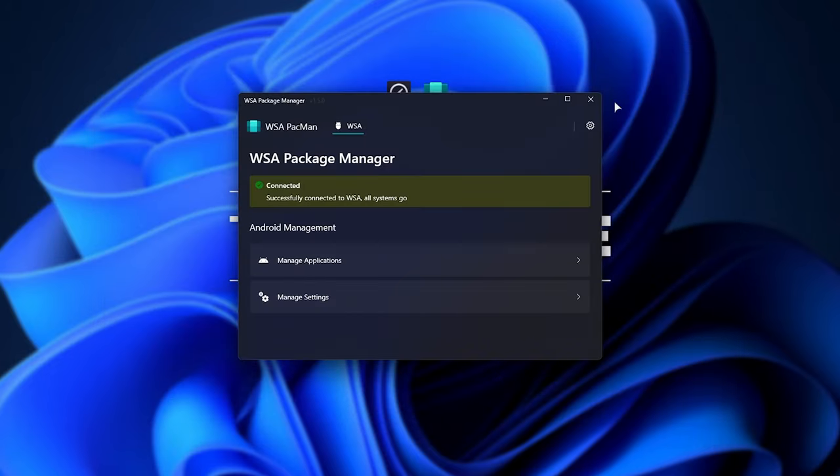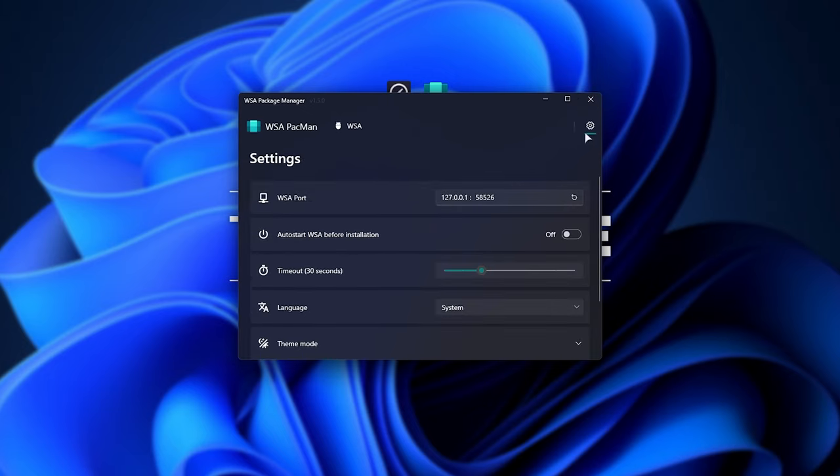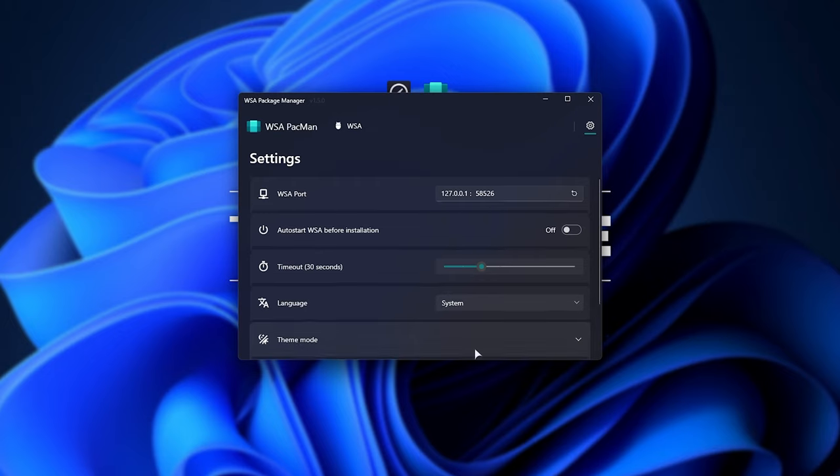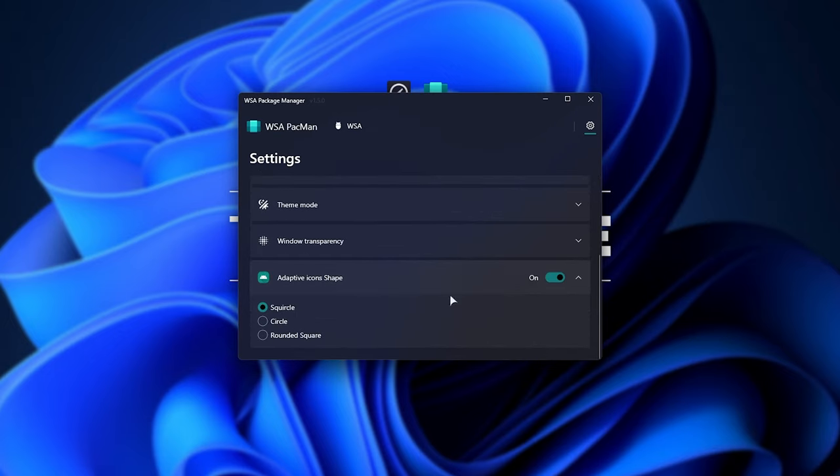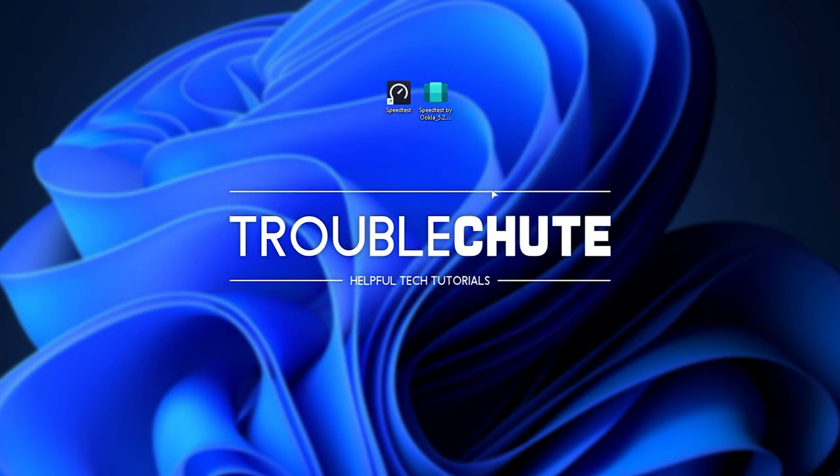Anyways, that's really about it. If you have any further issues, you can click the Settings button in the top right and mess around with a few settings here, change the theme, and even change how the icons look for the apps on your desktop when you choose to install them.